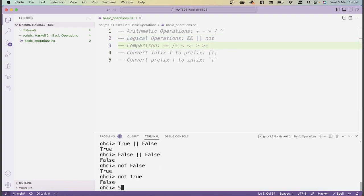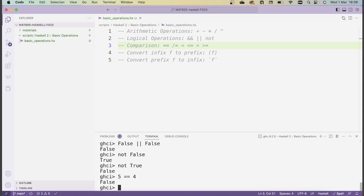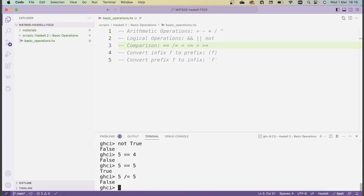The final family of basic operations is given by comparison. For instance, we can ask whether 5 is equal to 4. Equality is checked by using this double equal sign operator. In this case, Haskell says correctly that 5 is not the same as 4. However, 5 is the same as 5. Similarly, there's an operator that checks for negated equality — so 5 /= 5 is False because actually 5 is 5, but 5 /= 4 returns True.